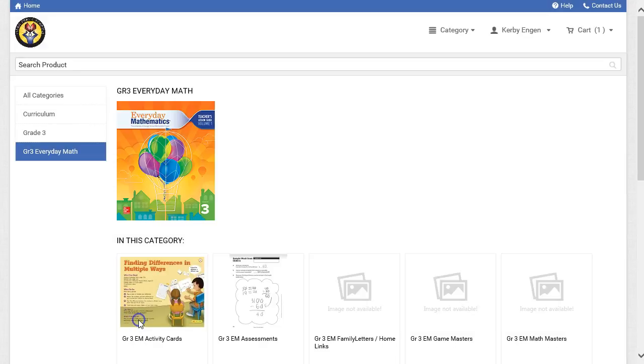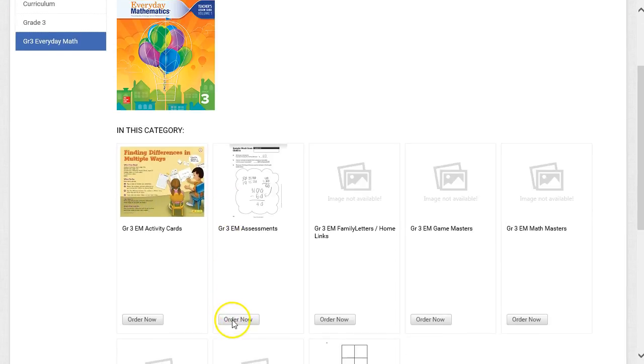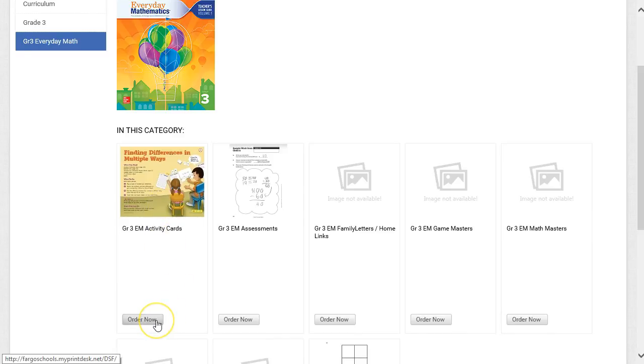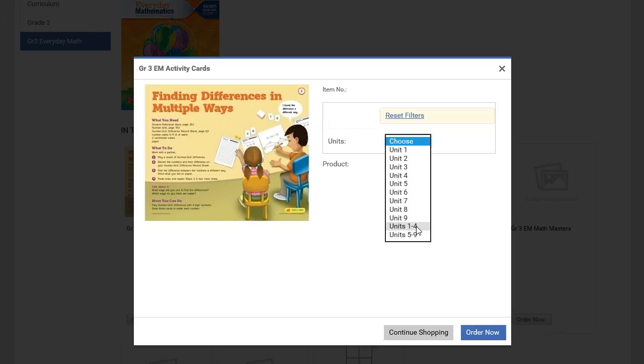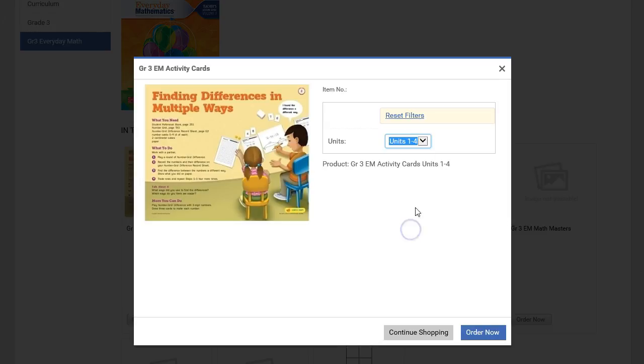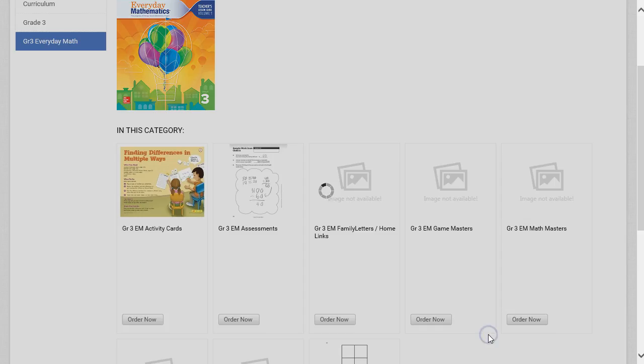And from there I may need to order Activity Cards. I may find the option to select just one unit, or Units 1 through 4 for this example that may be for the first half of the year, and then I can order the second half of the year, Units 5 through 9, closer to that time period. So for this example, I'll order Units 1 through 4, and click Order Now.